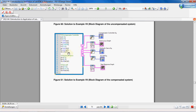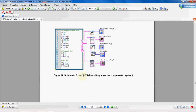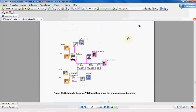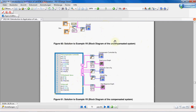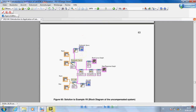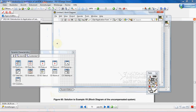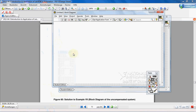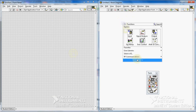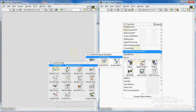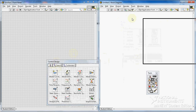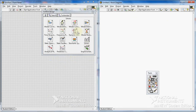CS is the closed-loop system with unit feedback. Okay, let's open up LabVIEW — blank VI. Press Ctrl+T. I go to the Control Design palette and fix it here.